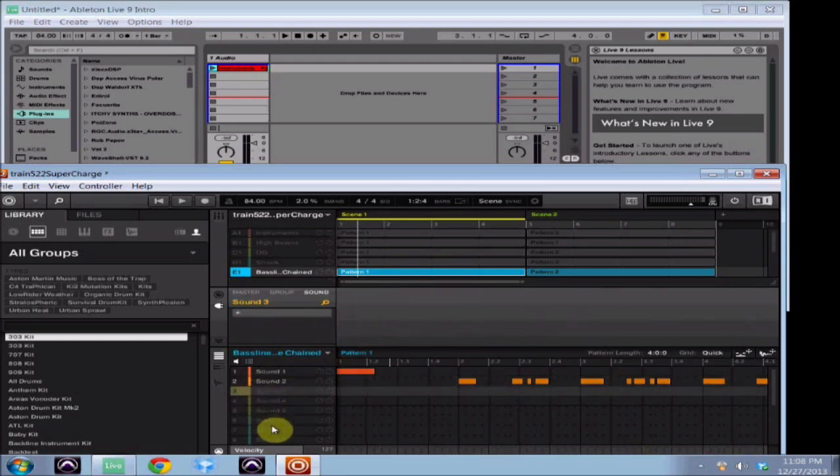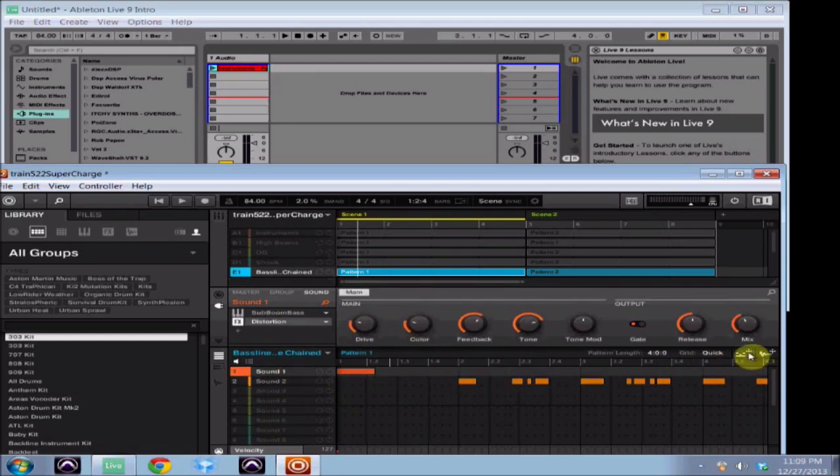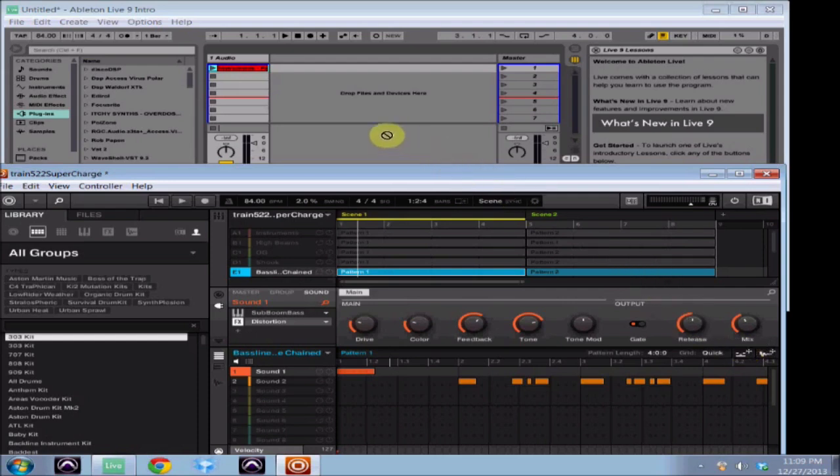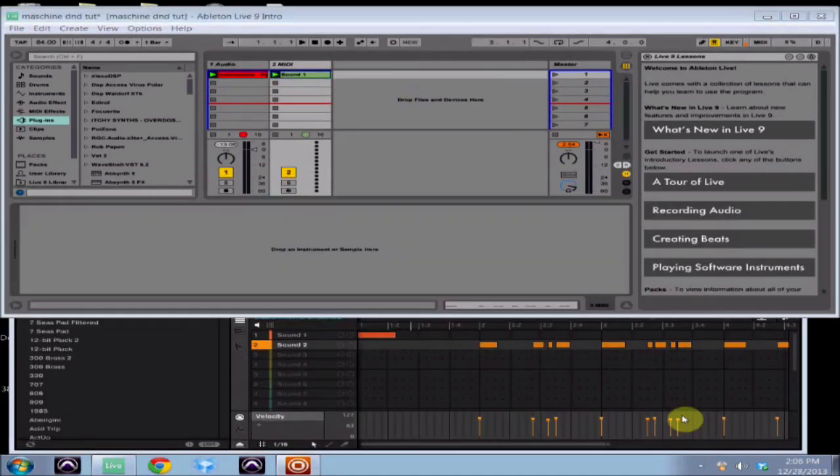And all I'm going to do is I'm going to come up to the drag and drop MIDI button and click and hold. Once you click and hold you'll see it'll say pattern one, and you just drag it right into your DAW. And there it is.